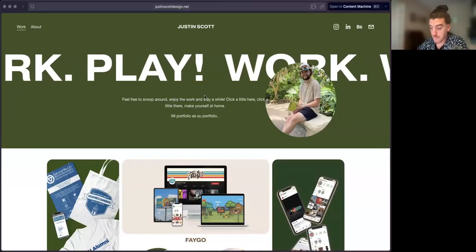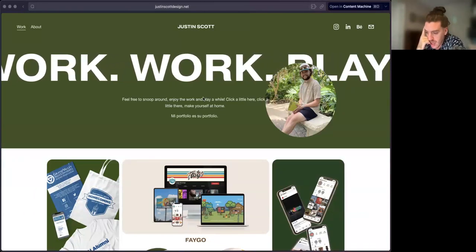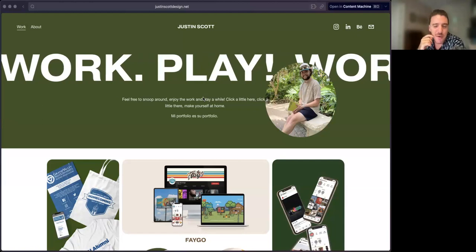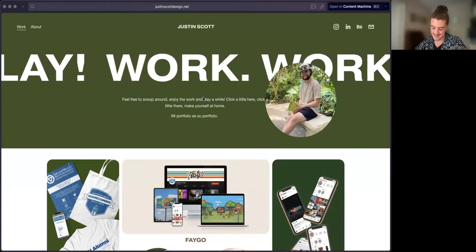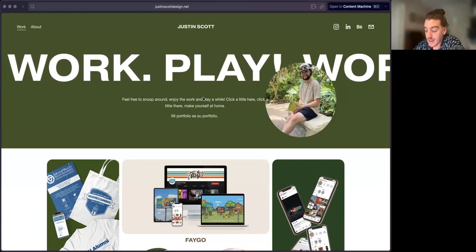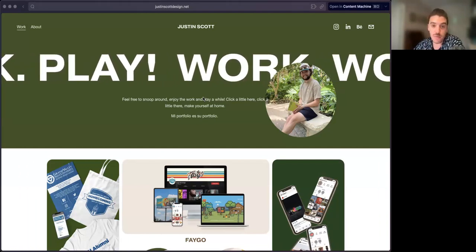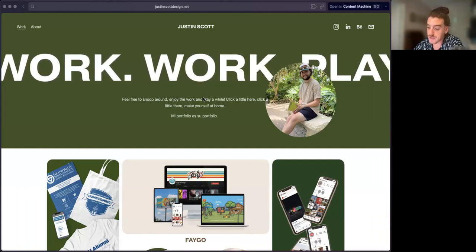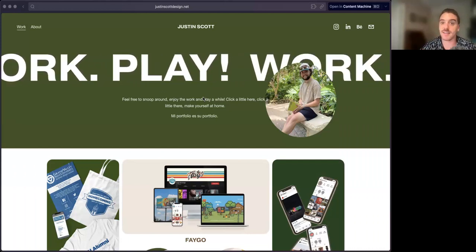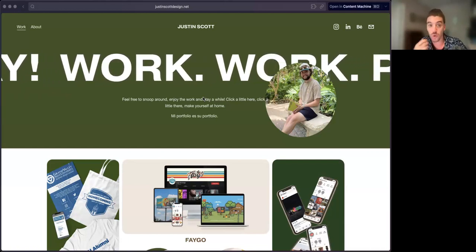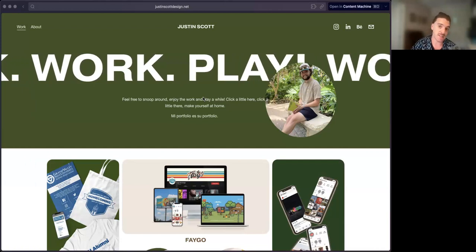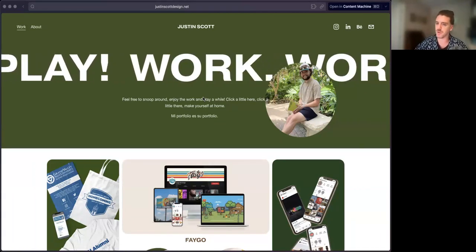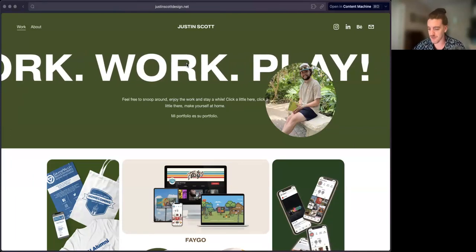So header image or header section. I don't like work, play, work, play. It's not my favorite. I think you could do something a little bit more traditional of coming up with a statement that speaks to the type of work that you like to work on and what kind of design you like to do, introducing yourself in that way rather than this work play work play. I don't like the scrolling thing either.